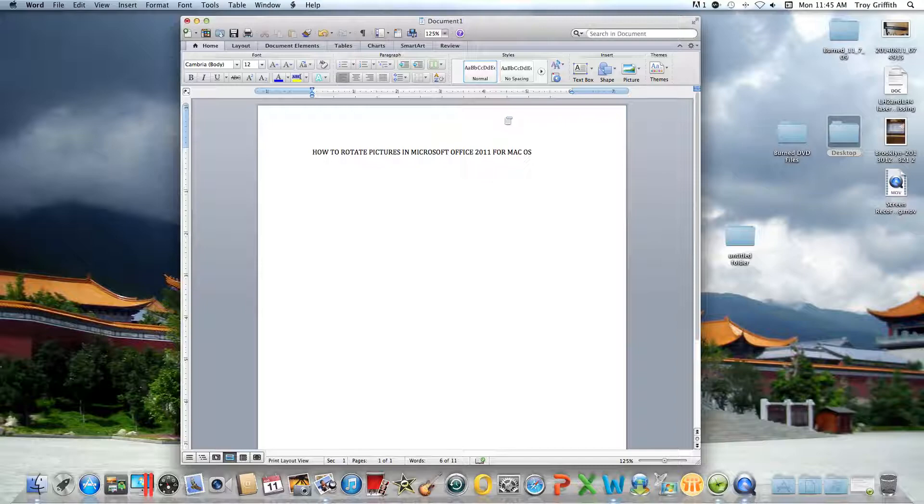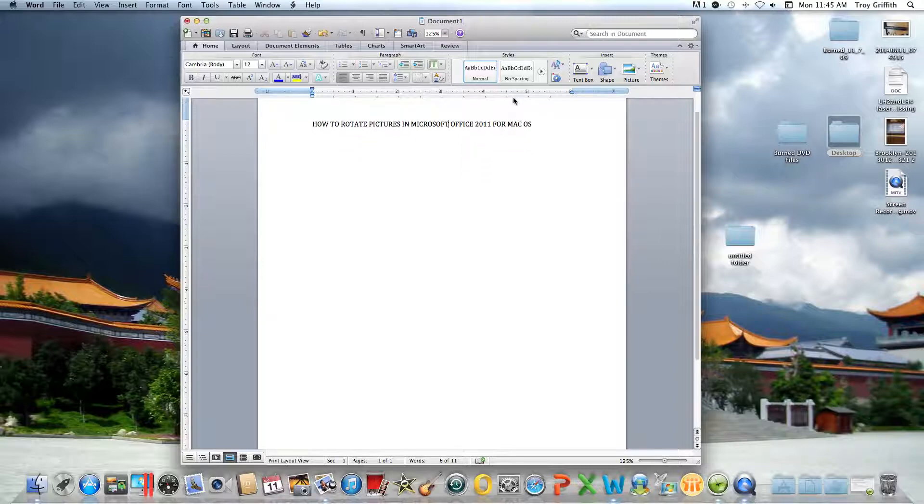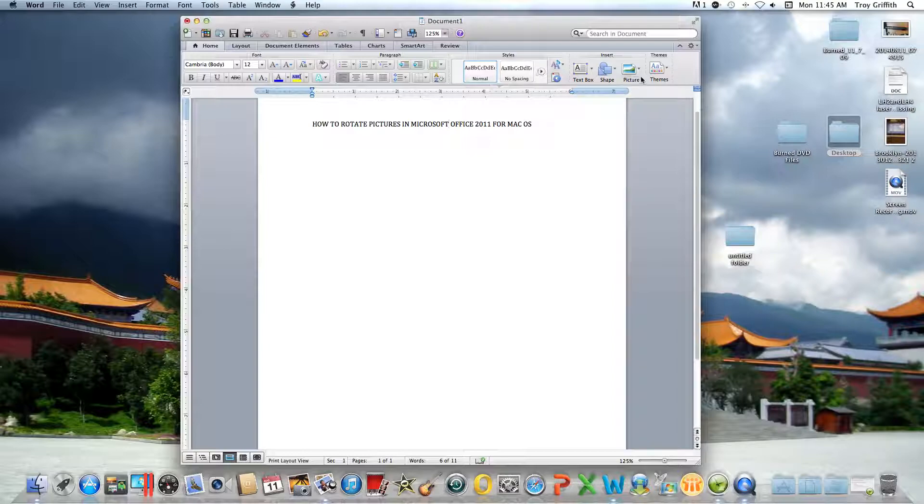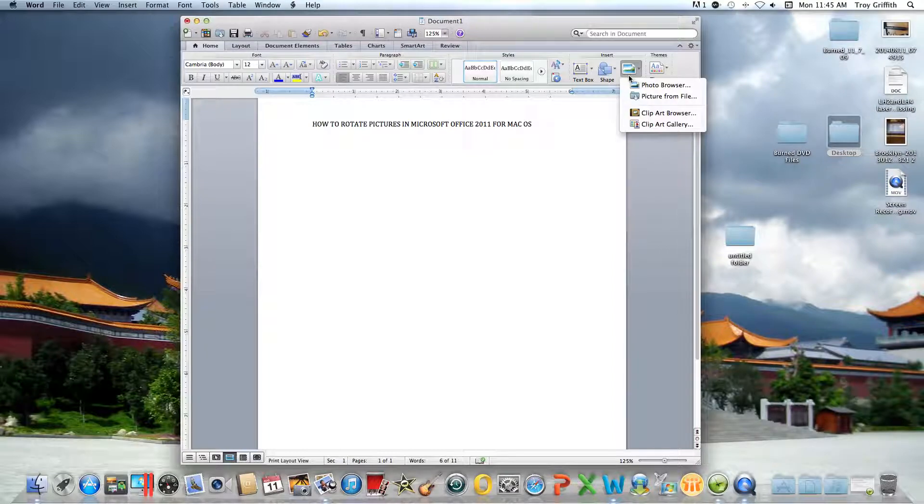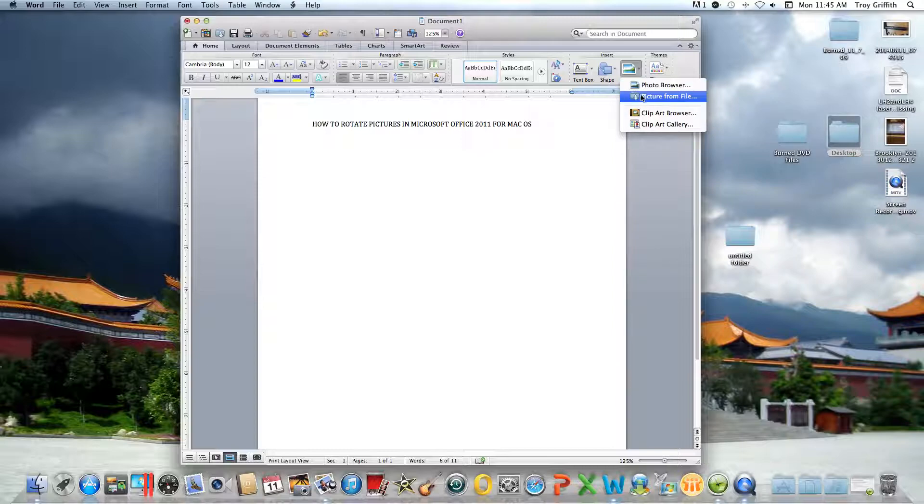It's a very simple process. What you do is click on the picture icon and hit insert picture. You want to make sure you're inserting the picture from wherever it is located.